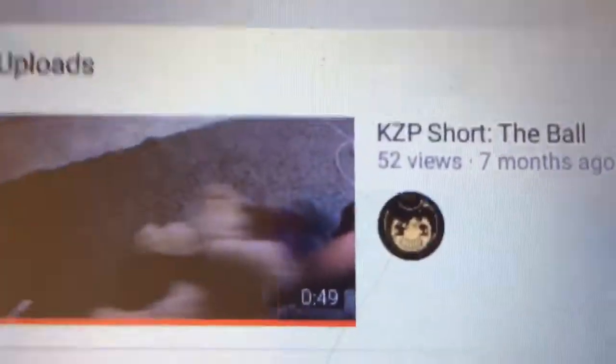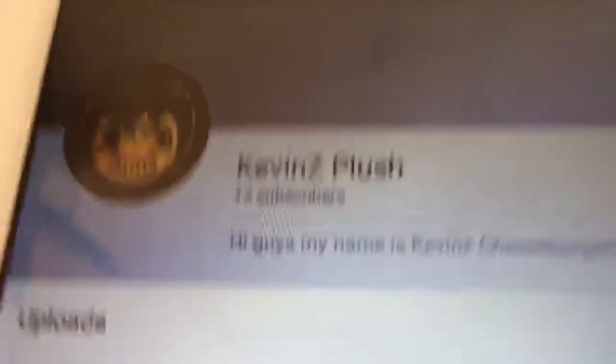Just turn the subscribe button on and turn the notifications on. Keep watching my videos and like them. Make sure you turn the notifications on so you know for my next video.